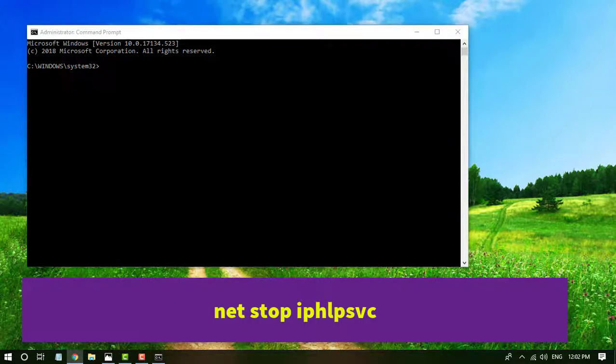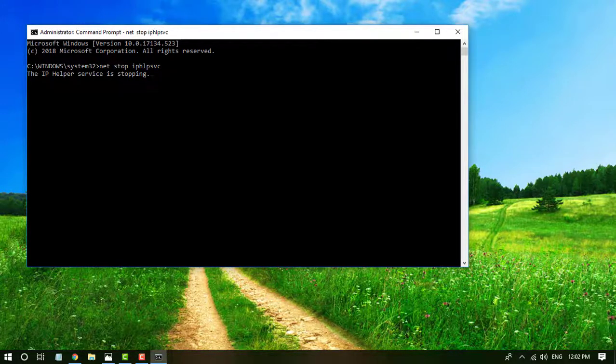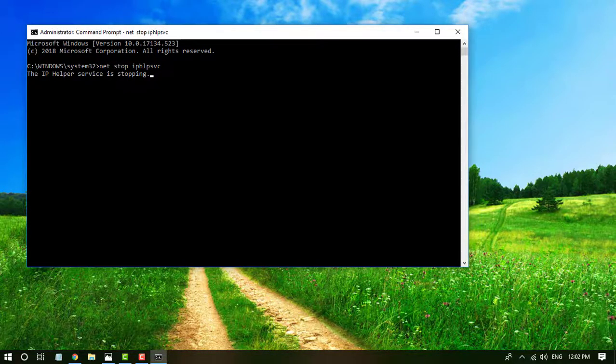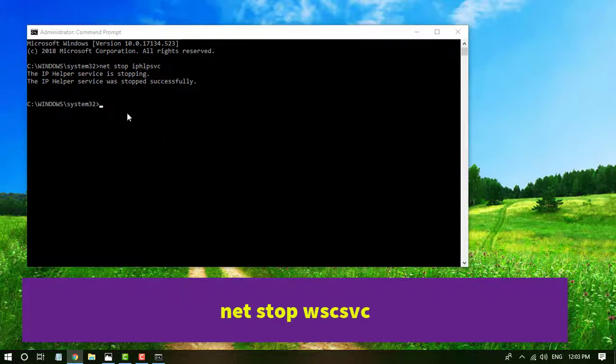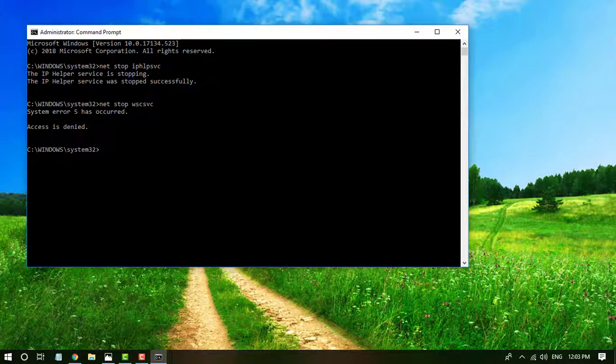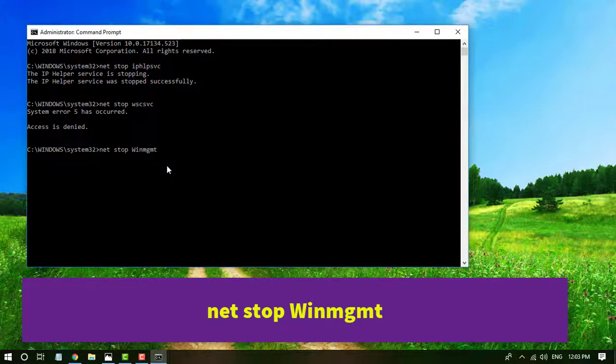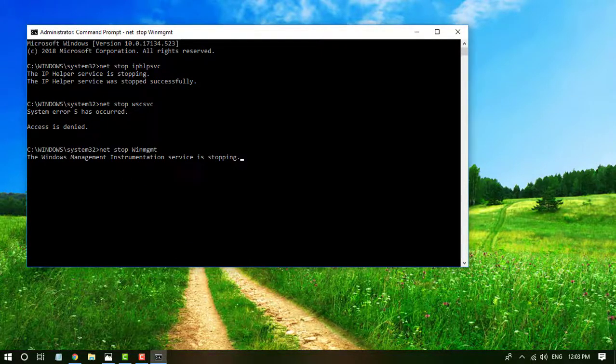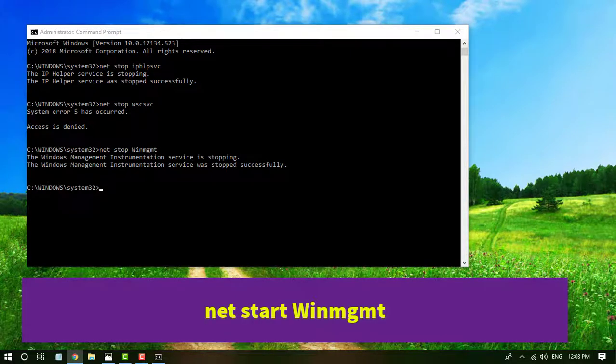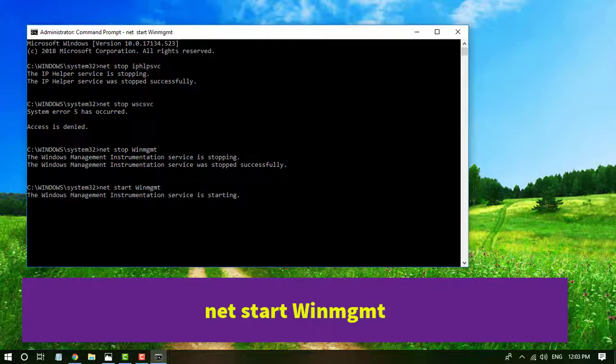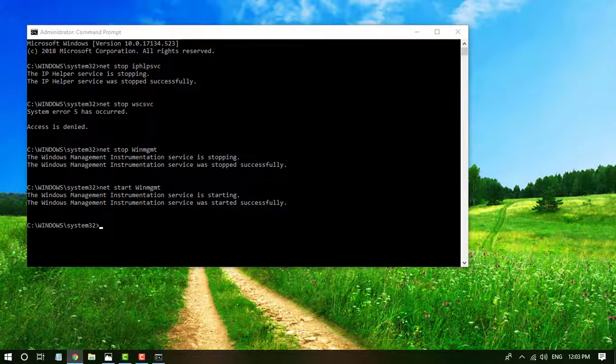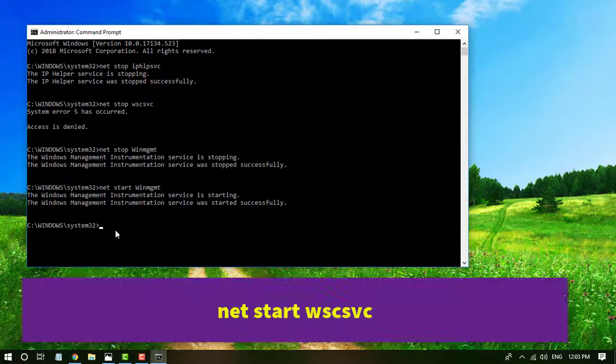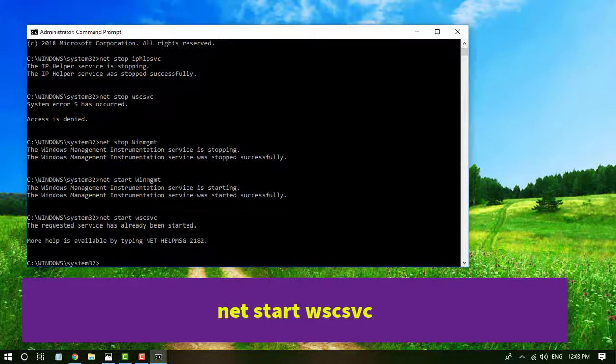Now type given command one by one. All the commands details are given in the description. Open the description link and see the detailed information.